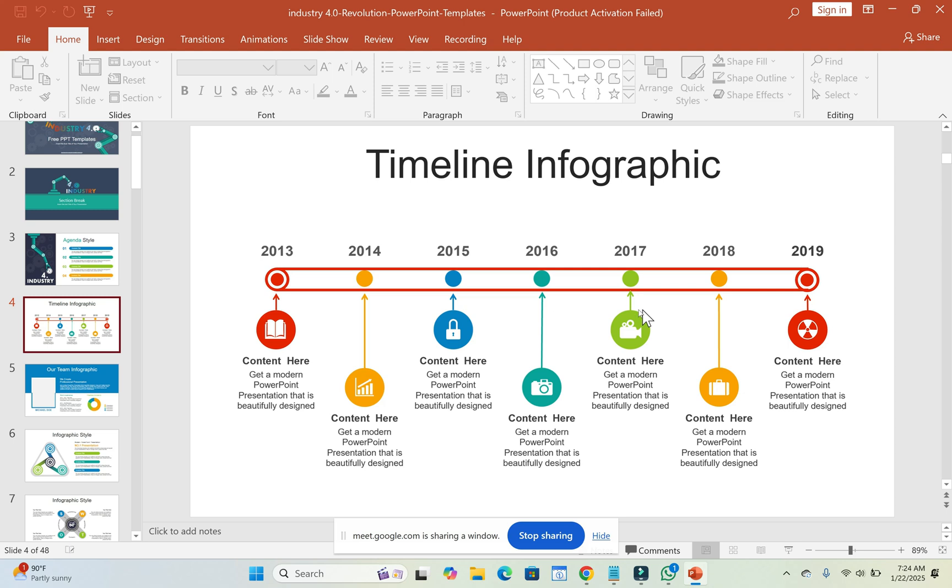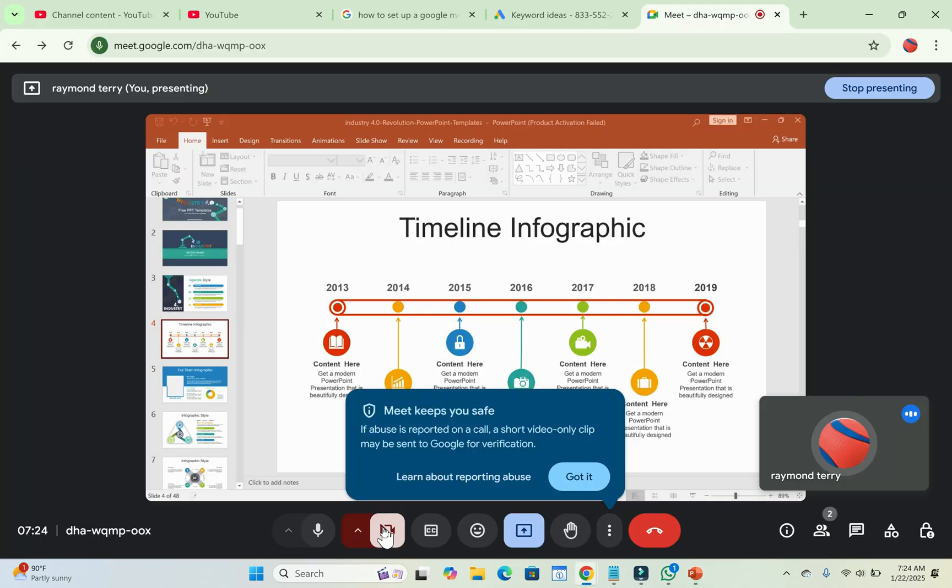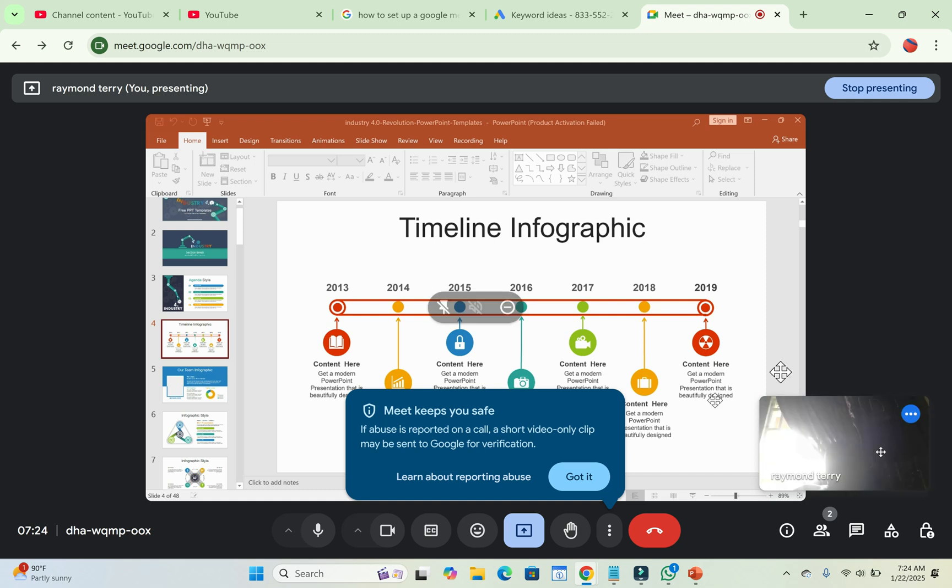Also note, when you start sharing, this is what those people will start seeing on their screen when you are sharing the presentation. They will be seeing this if you have your camera turned on on Google Meet. They will also be seeing the camera as you can see this one. They will be seeing this too from their screen.